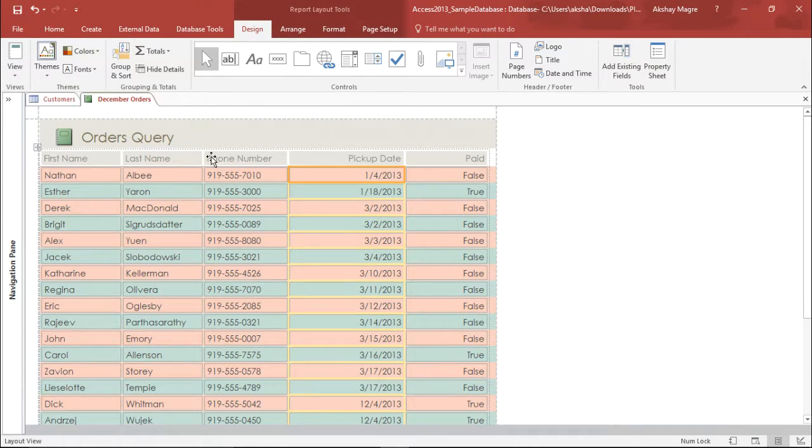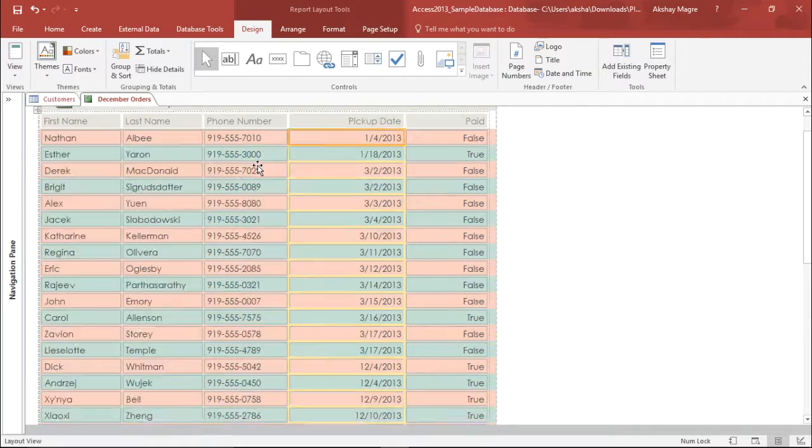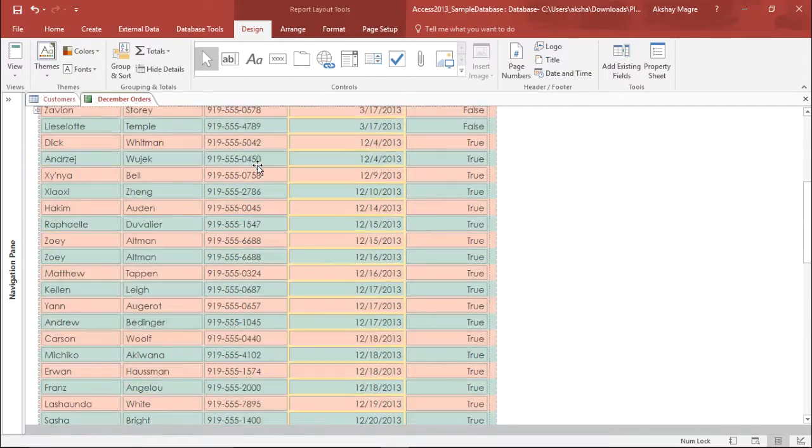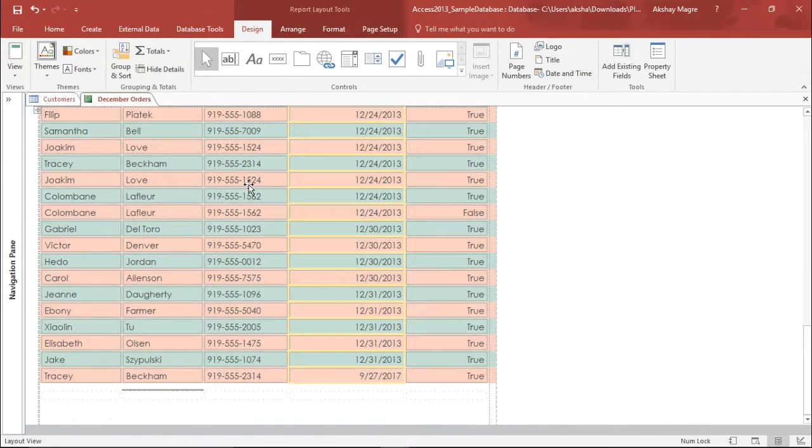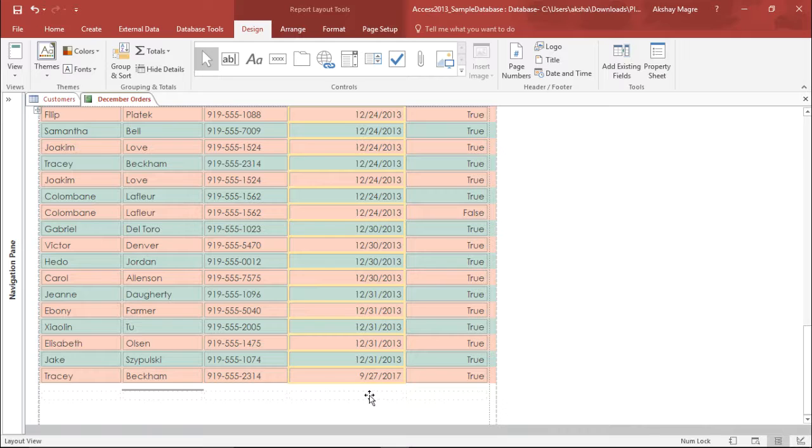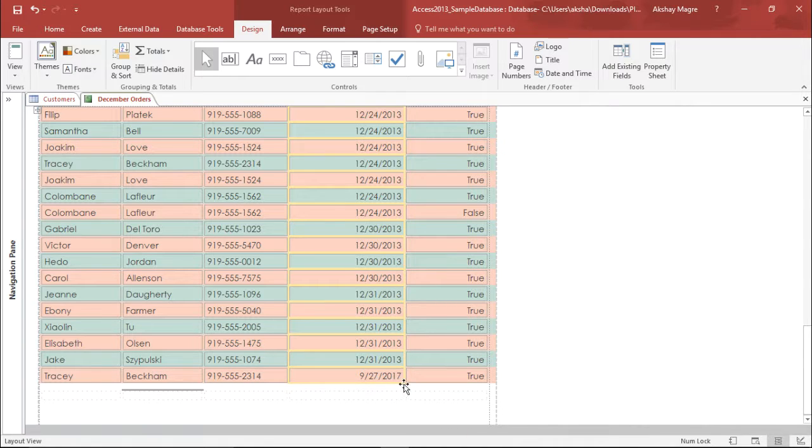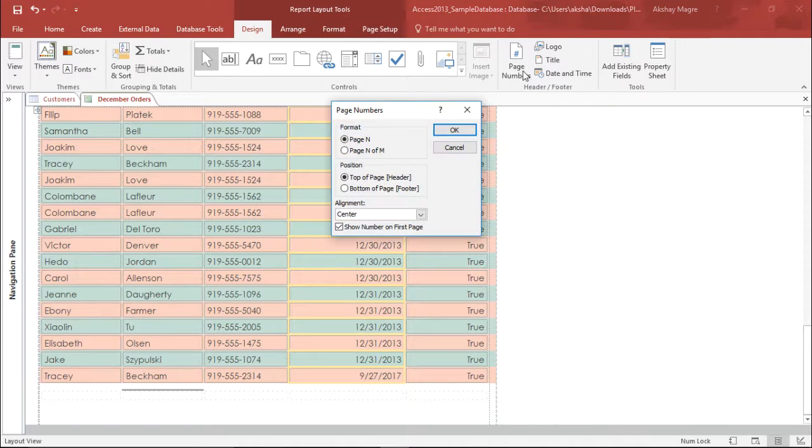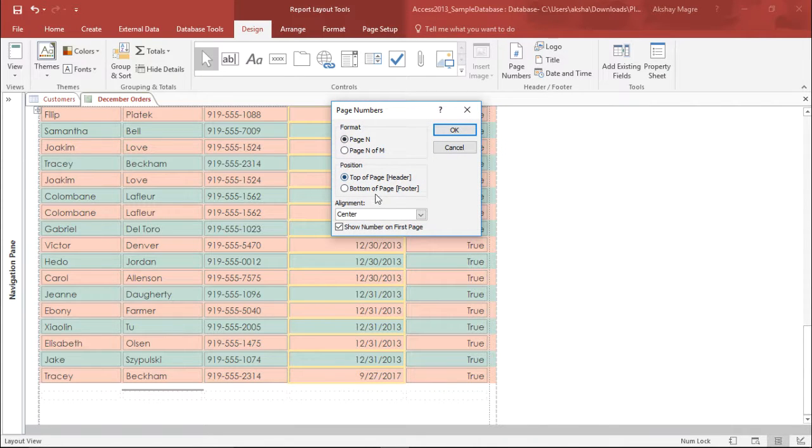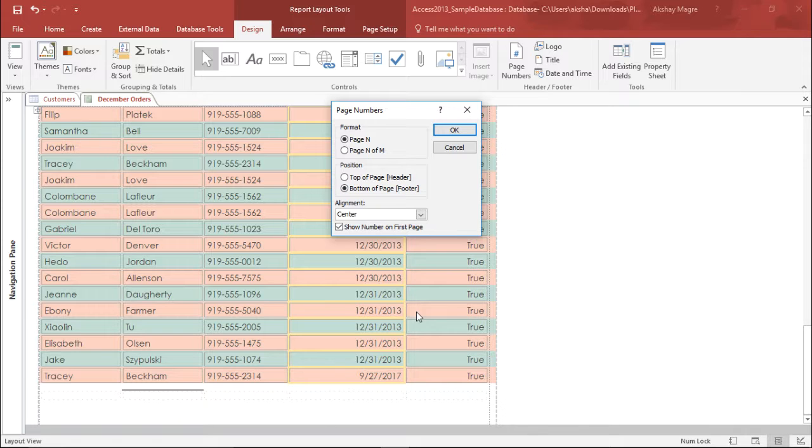Also there are some other features, something like if I go on the bottom of my report, you can see as of now, there is no page number or date and time. I can include all this feature from here. So as of now, let's add a page number. Yes, I want a page number and I want it at the bottom of my page. So I'll simply select bottom and I hit OK.